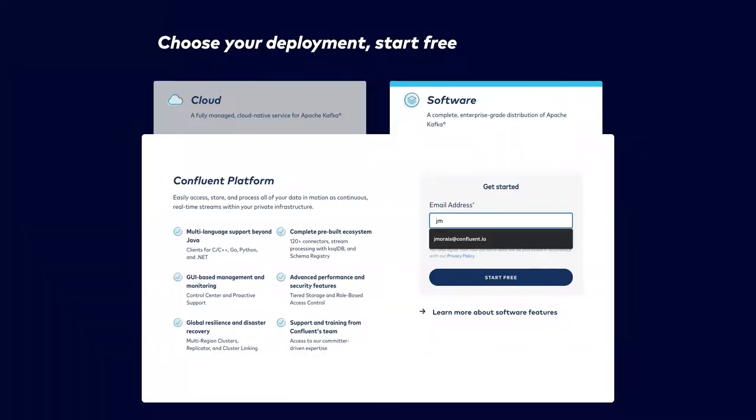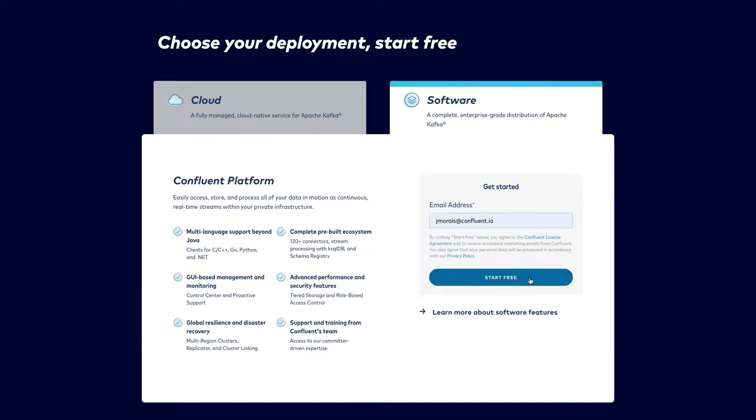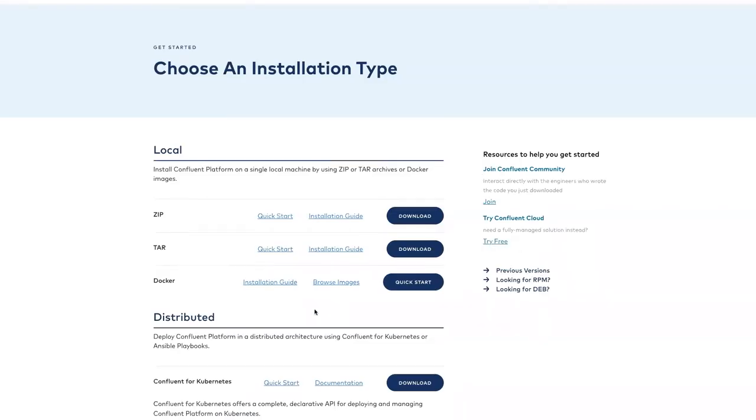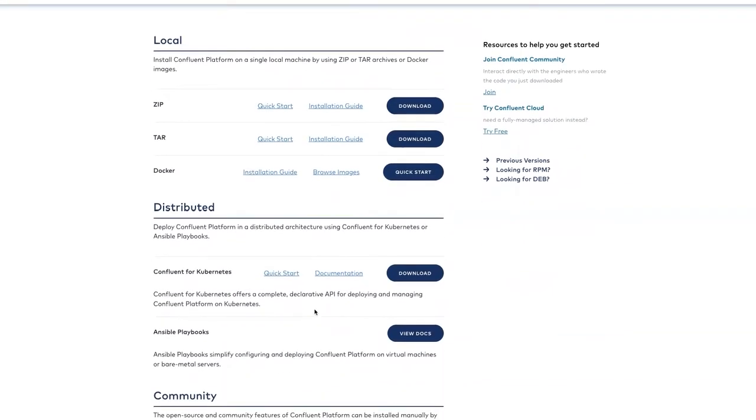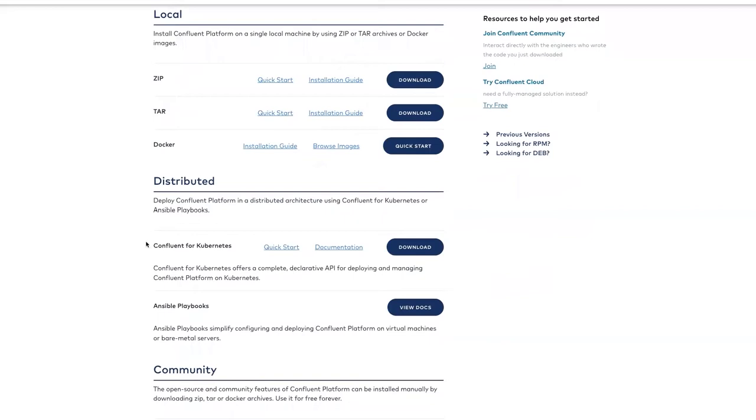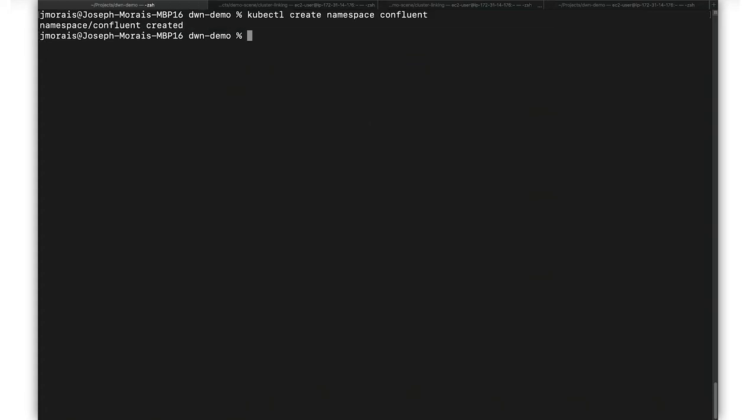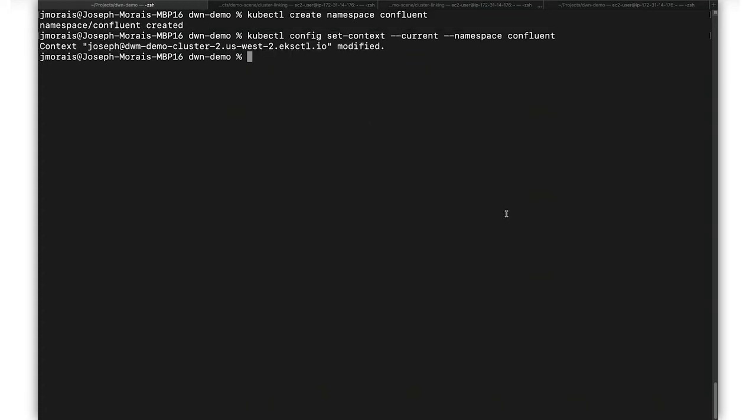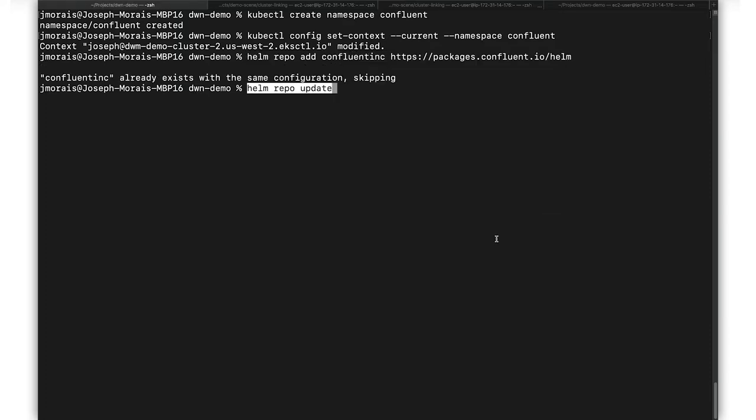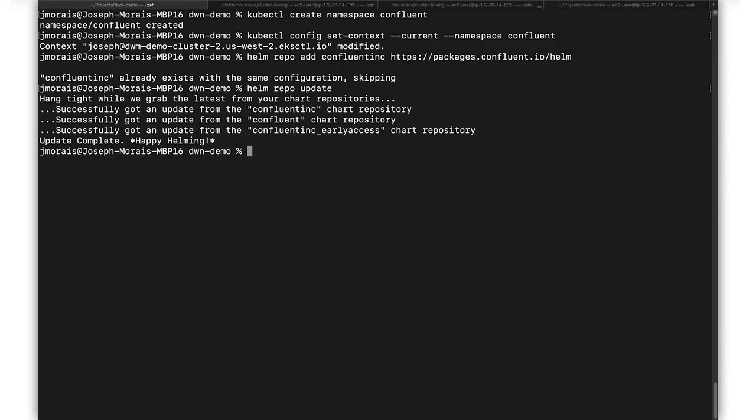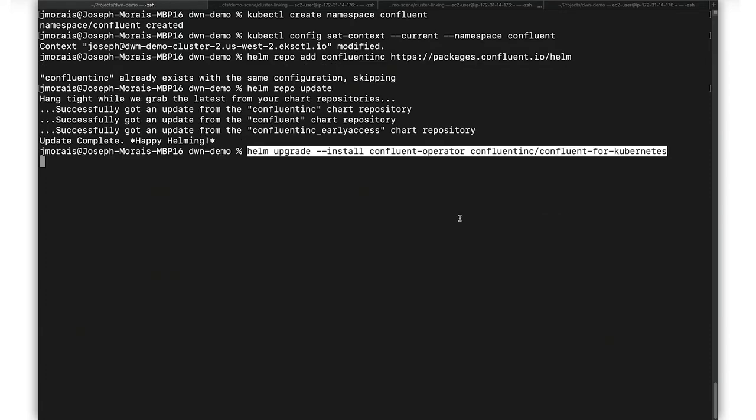For the demo, we'll be deploying Confluent for Kubernetes, which automates deployments of Confluent Platform and makes it easy to configure all the components of our self-managed offering with a declarative API-driven experience that gives you kind of cloud-like elasticity, but in your on-prem environment. To set up Confluent for Kubernetes, make sure you have Kube Control and Helm 3 installed. Create a namespace to host your pods, and then set it as your default namespace. Install Confluent Operator using Helm.